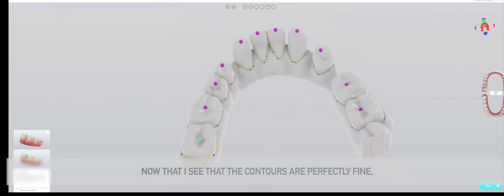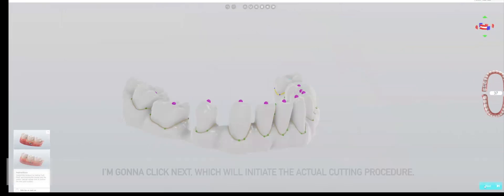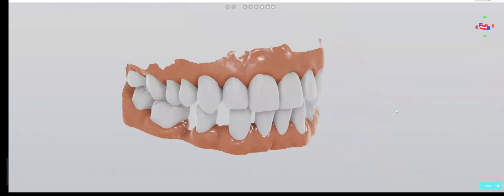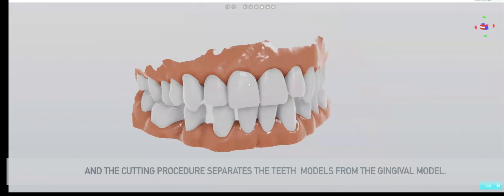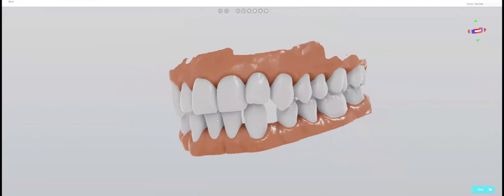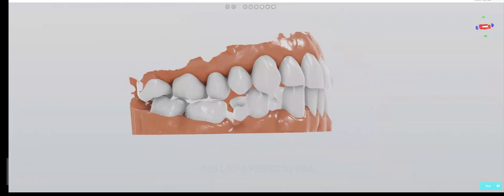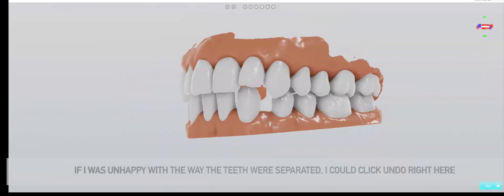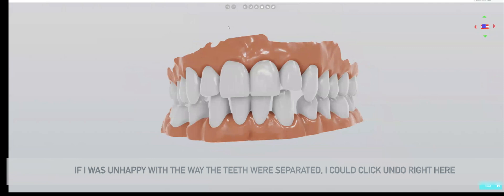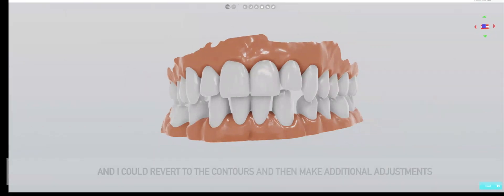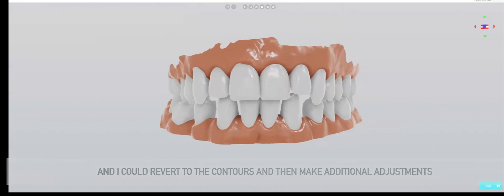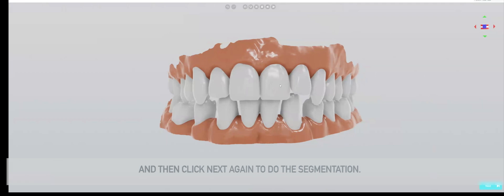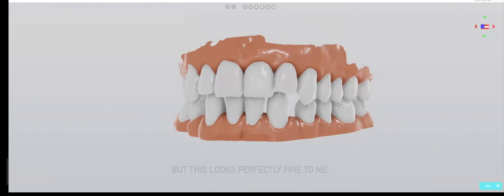Now that I see the contours are perfectly fine, I'm going to click next which will initiate the actual cutting procedure. The cutting procedure separates the teeth models from the gingiva model. This looks perfectly fine. If I was unhappy with the way the teeth were separated, I could click undo and revert to the contours and make additional adjustments.